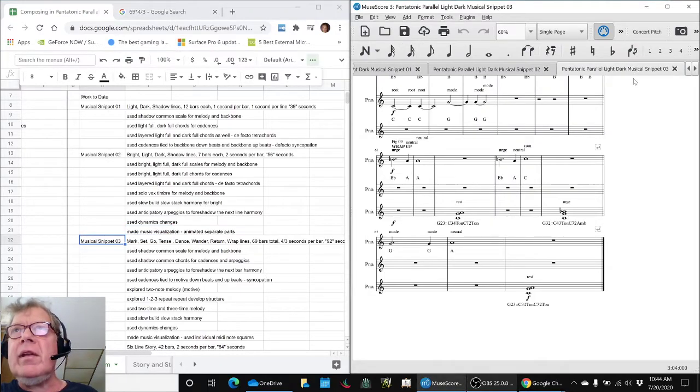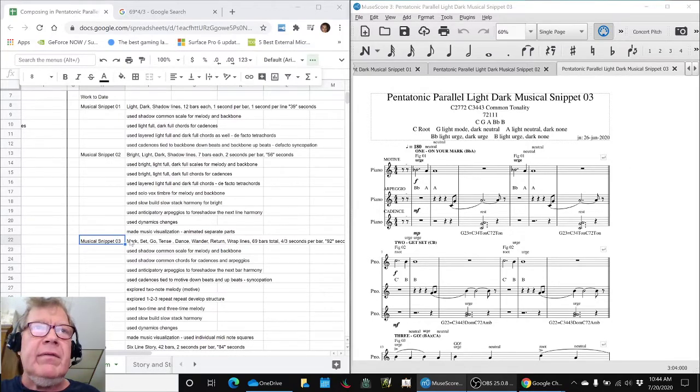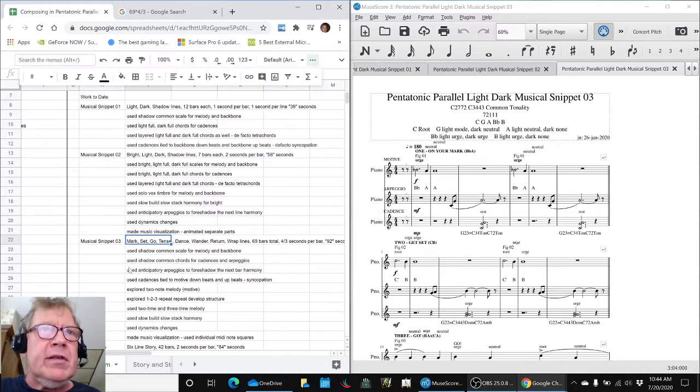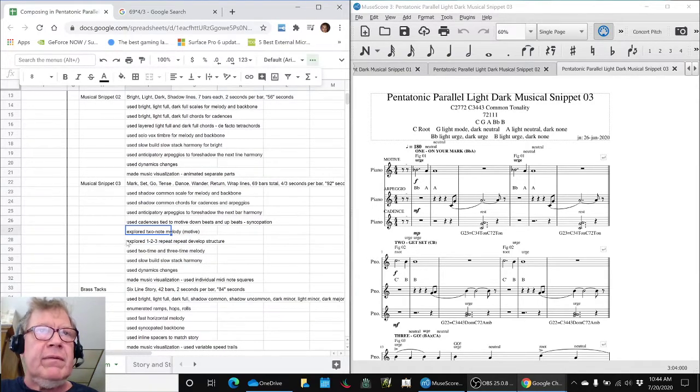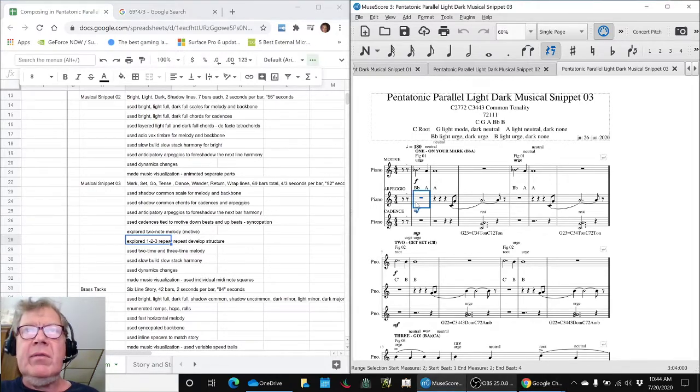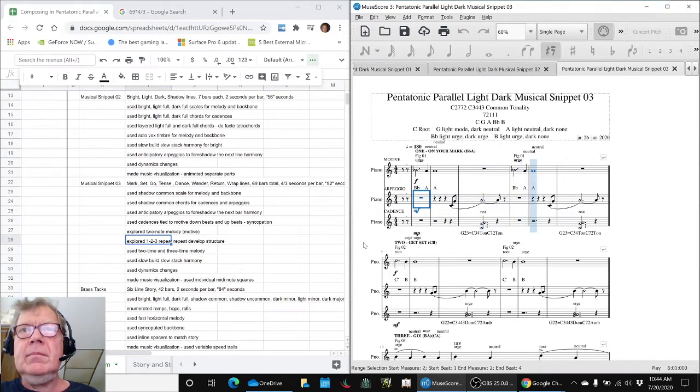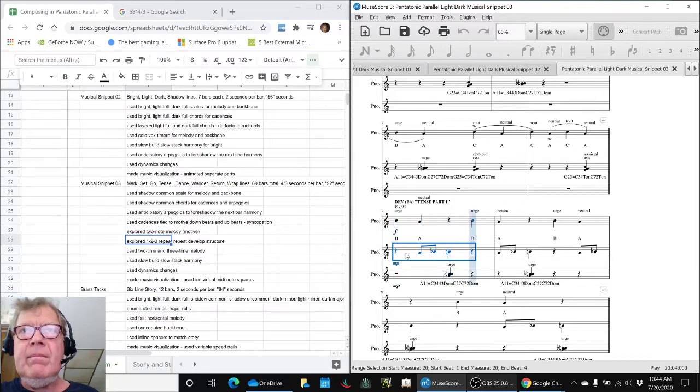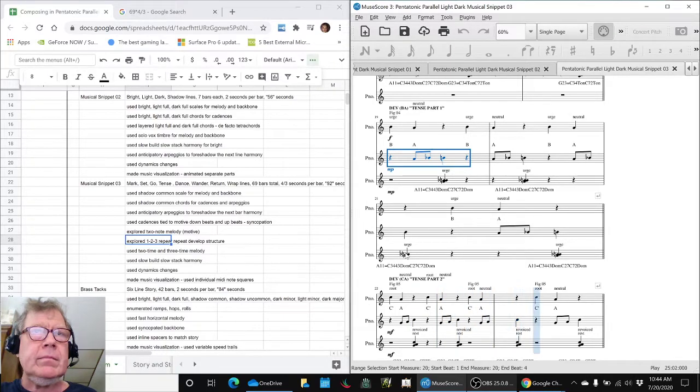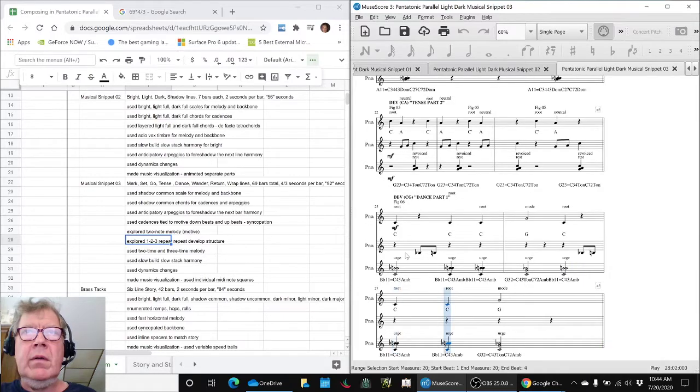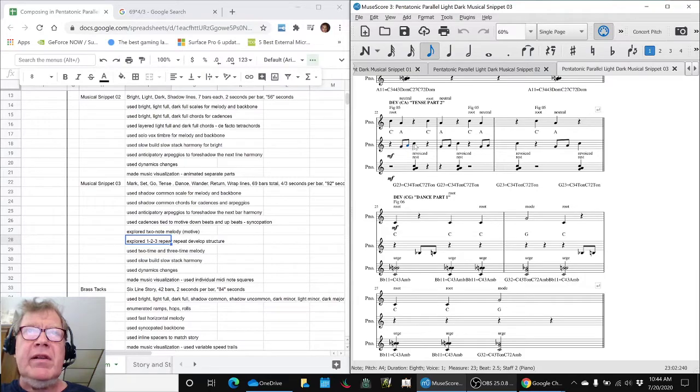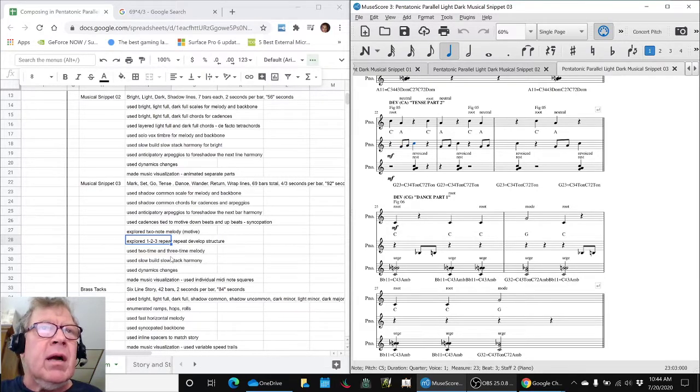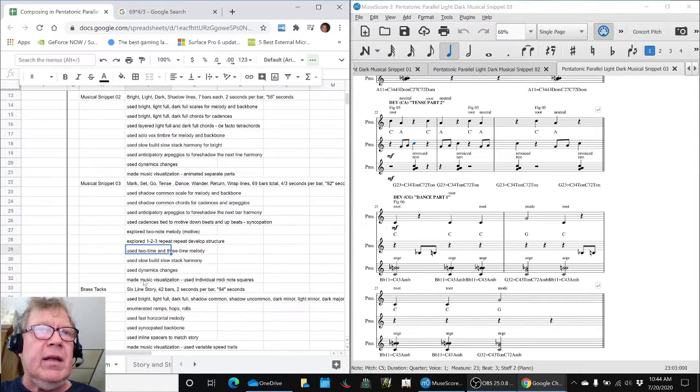Snippet 0-3 was where we tried a lot of variations in the structure approach, and in particular, we used a two-note melody or motif and explored this kind of structure, and that was this one, which then moved on down into some faster parts. And again, we saw ourselves using anticipatory arpeggios that led to the harmony that immediately followed. We used two-time and three-time, and we also varied our dynamics, and we made a music visualization.